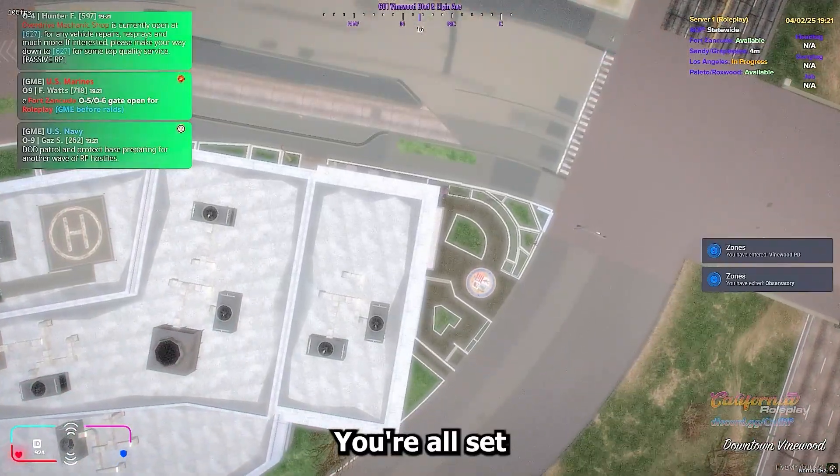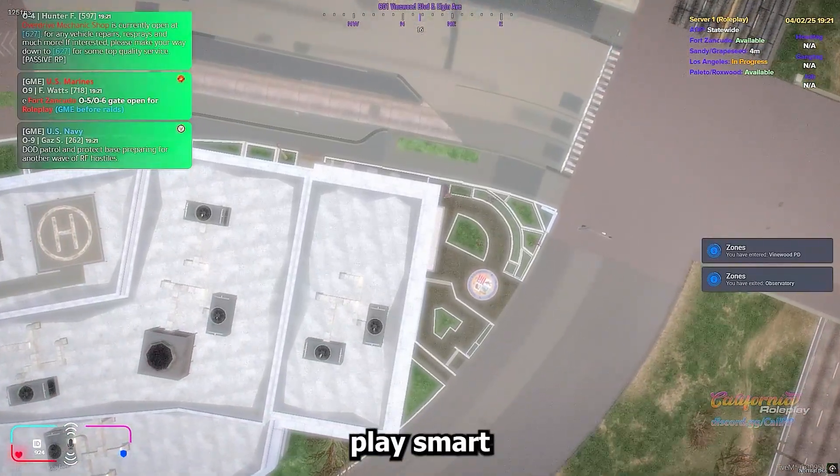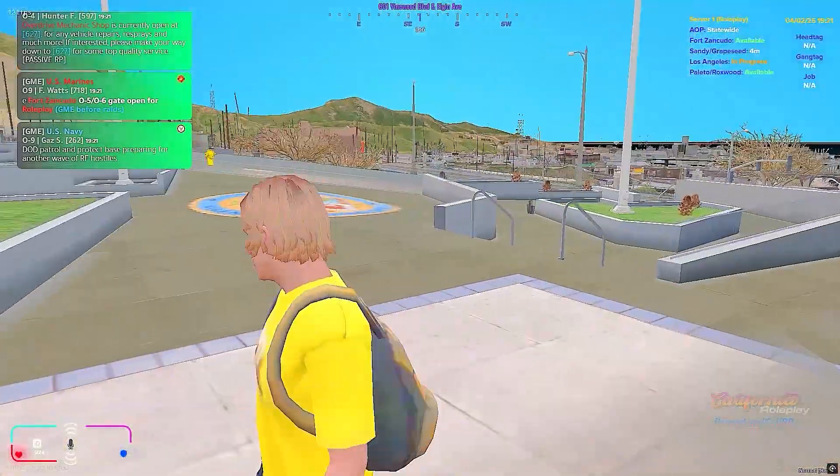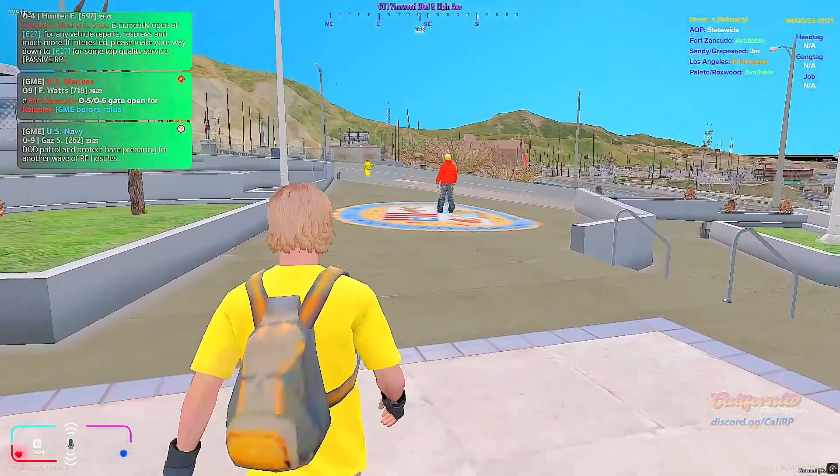You're all set. Play smart, play smooth, and stay undetected with Ulan. Peace out, boys.